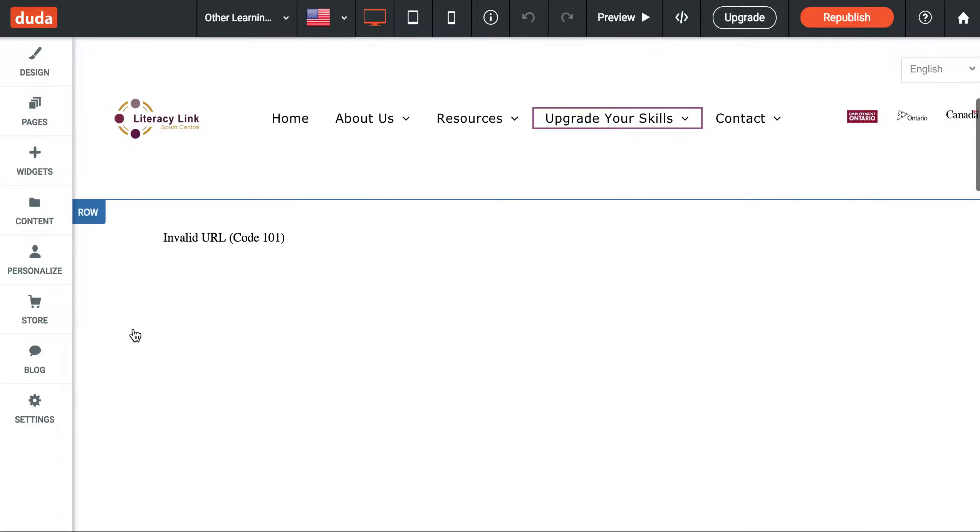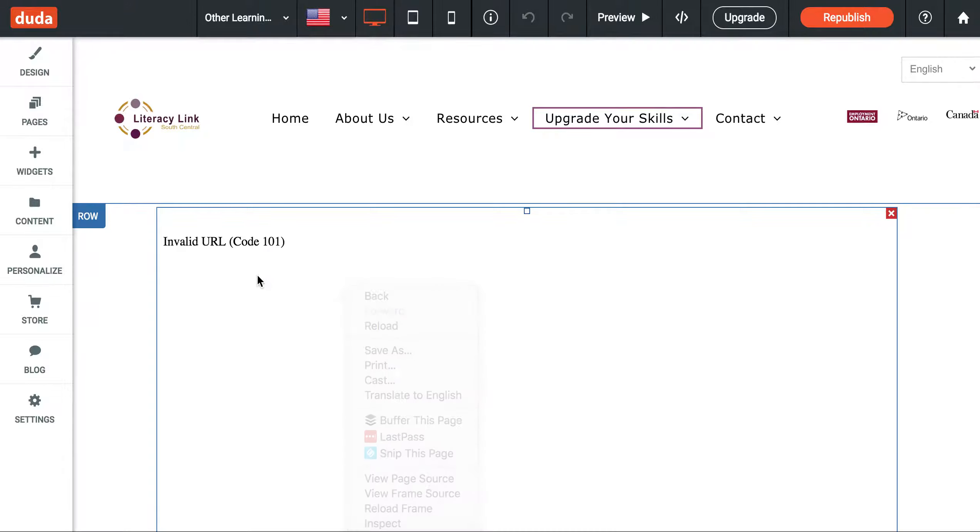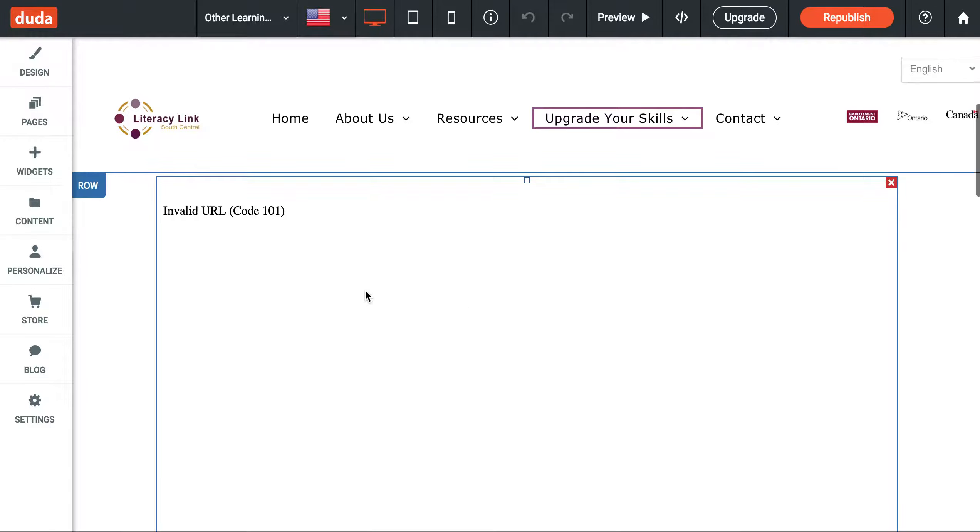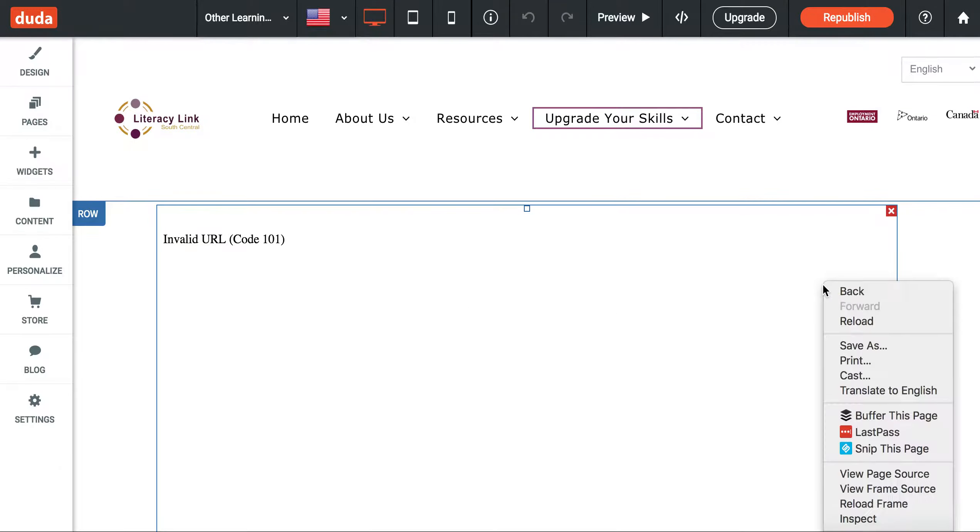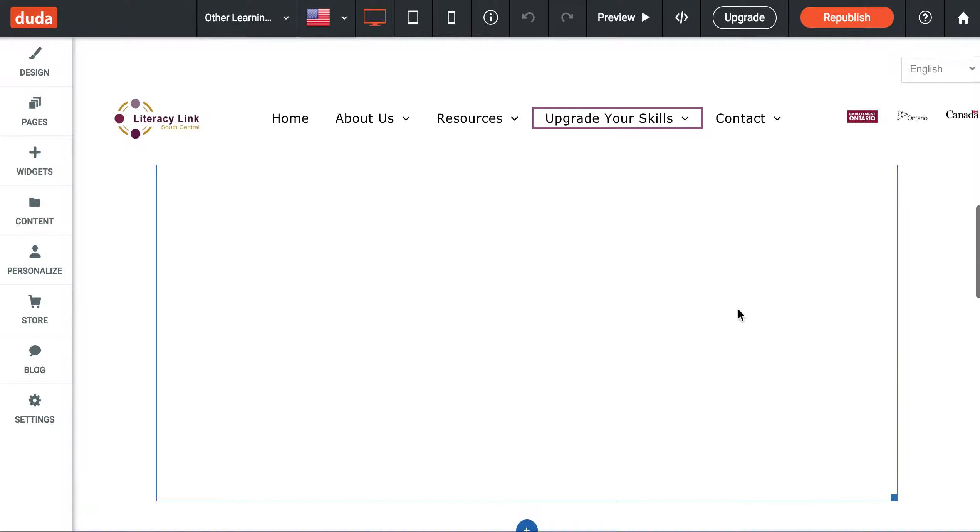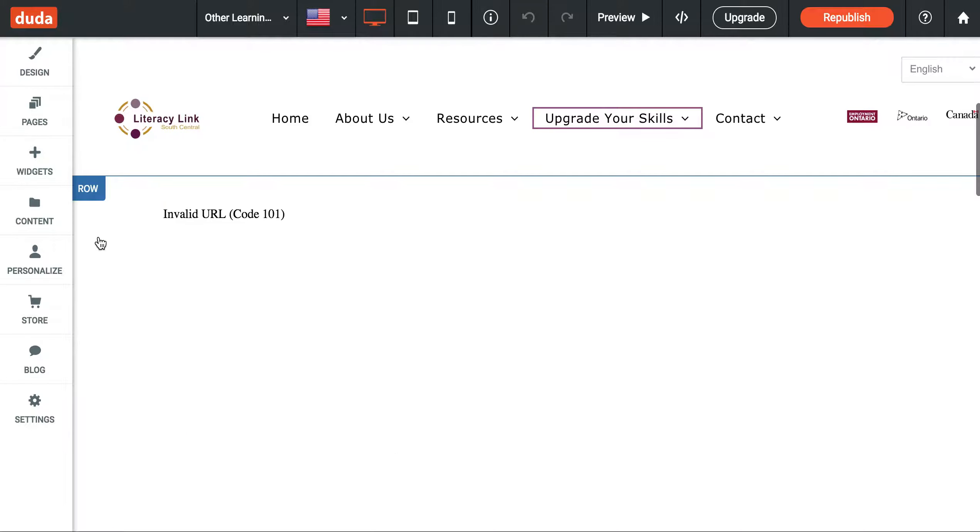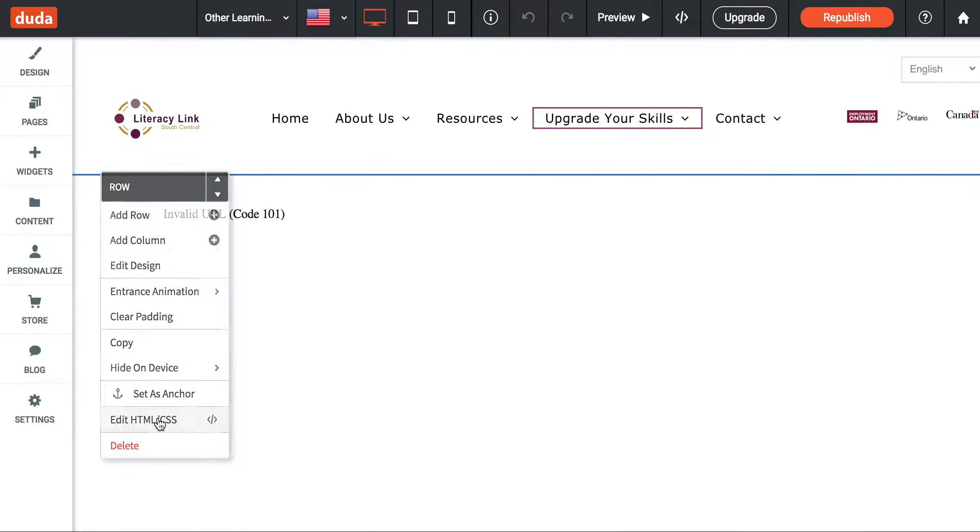Say you got a code like this and you want to explore it a little bit more. You would hover over until you see the box highlight, then you would right-click inside the box and hit edit HTML and CSS.